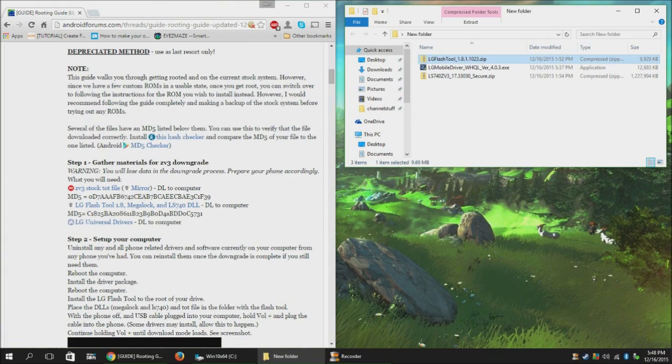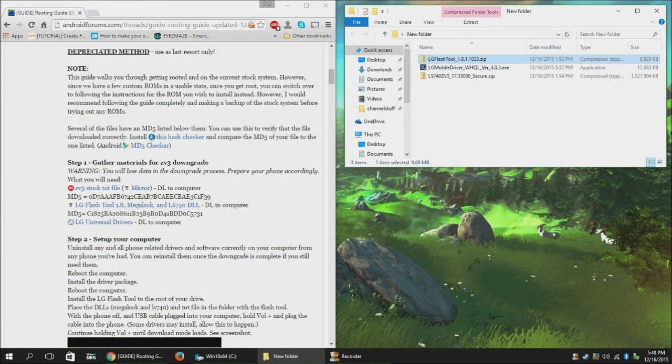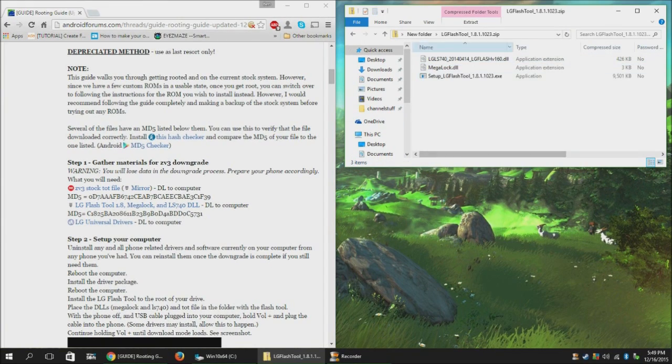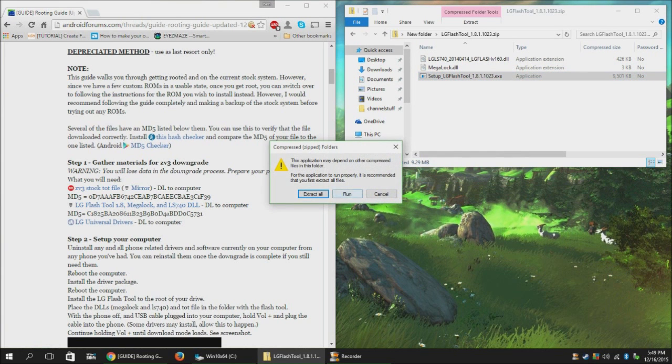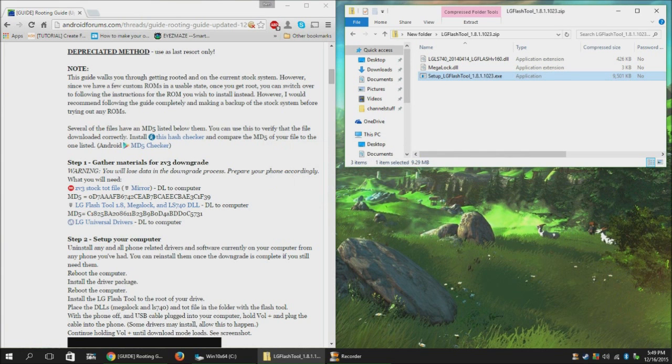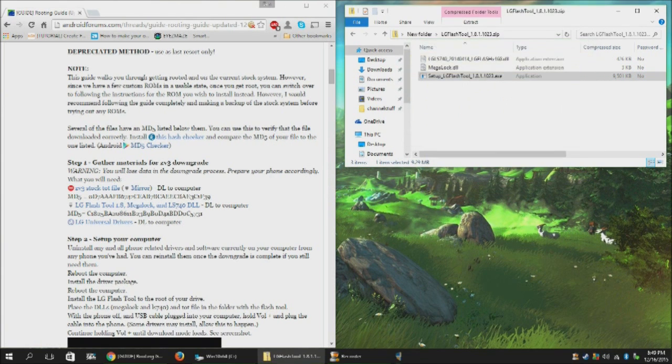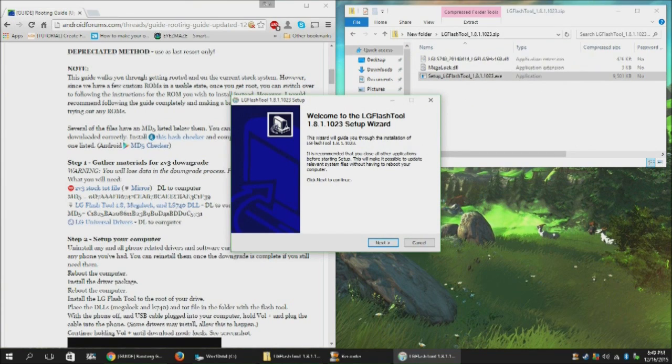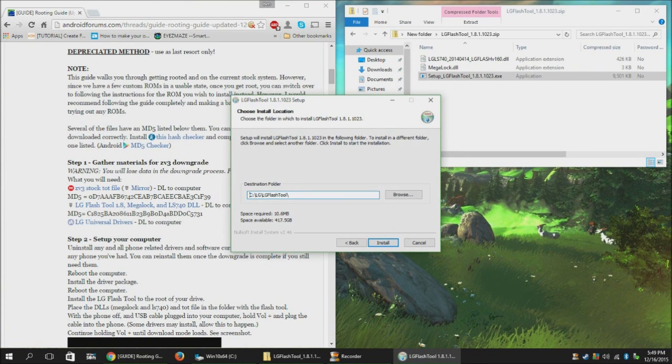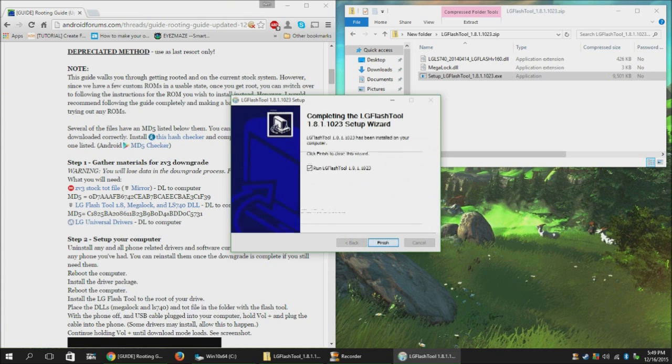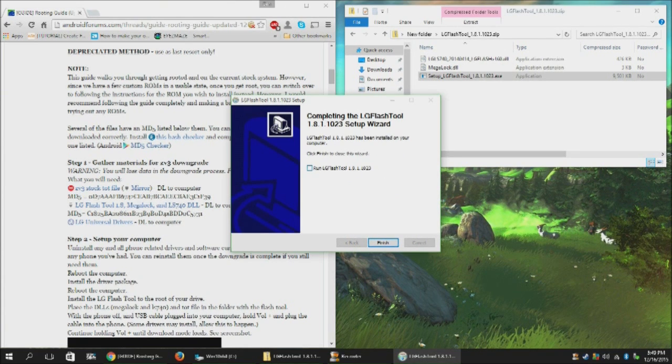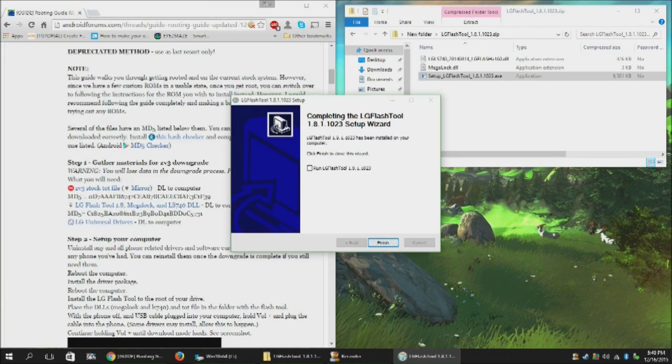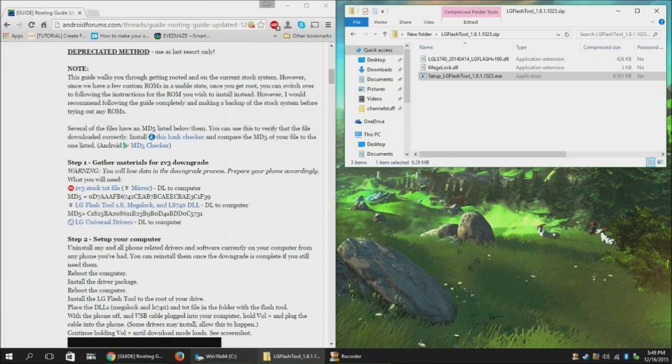Okay, now we've rebooted, and our drivers are installed. So now we need to install the Flash tool. And it's going to install it to the root of your C drive. Don't run it yet. Just uncheck the box and hit finish.